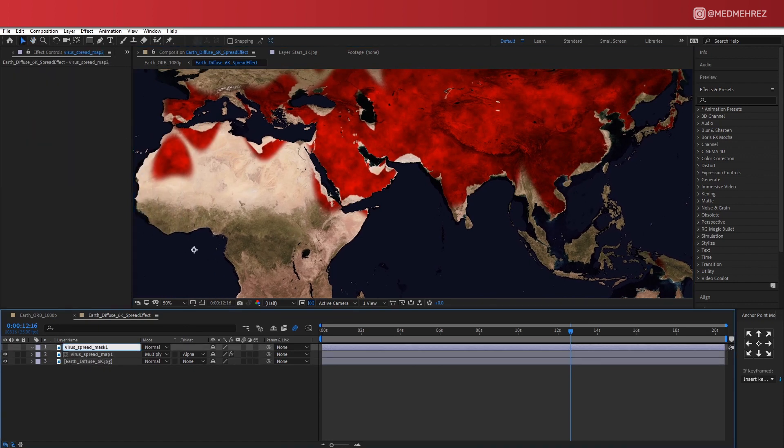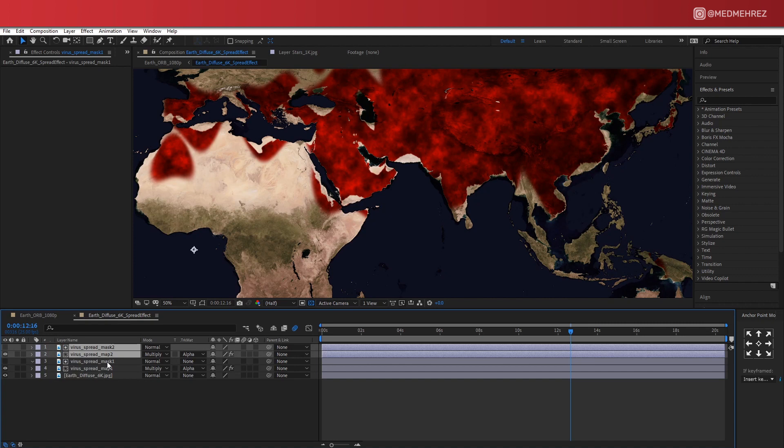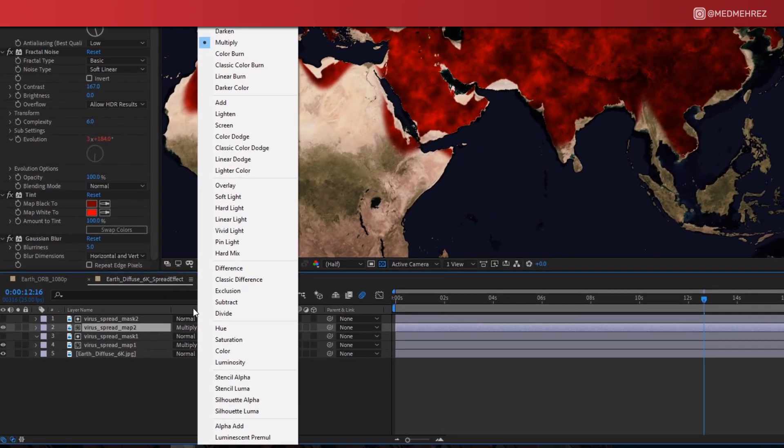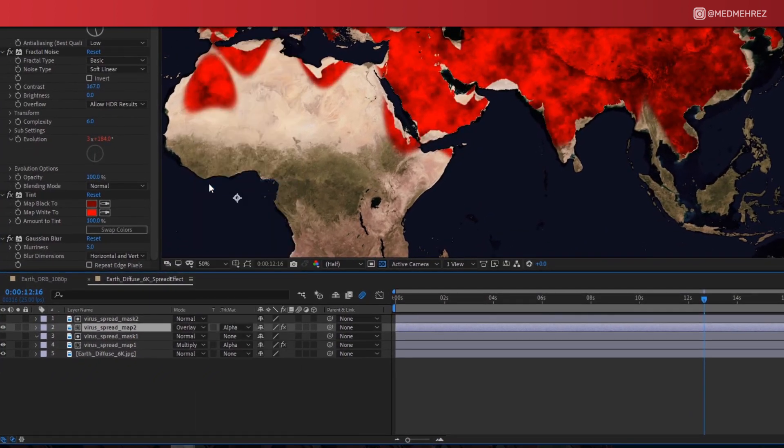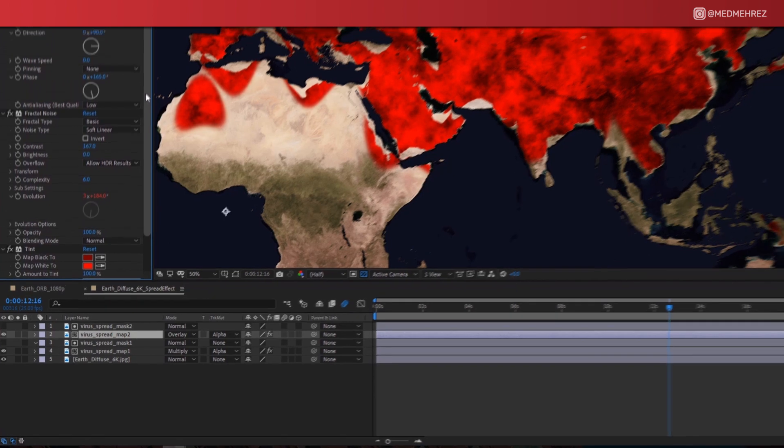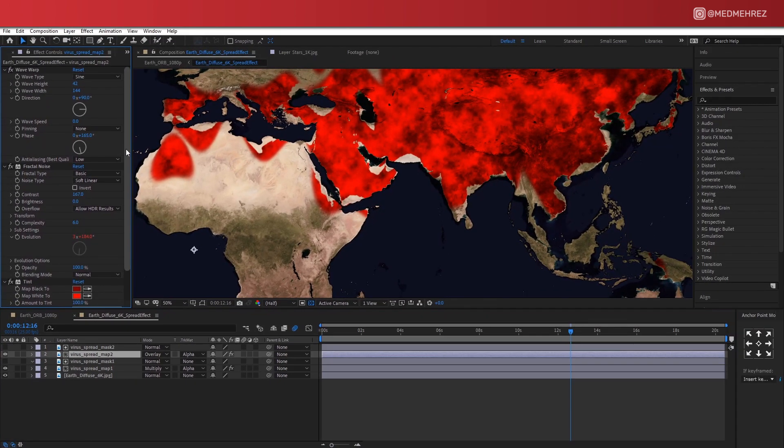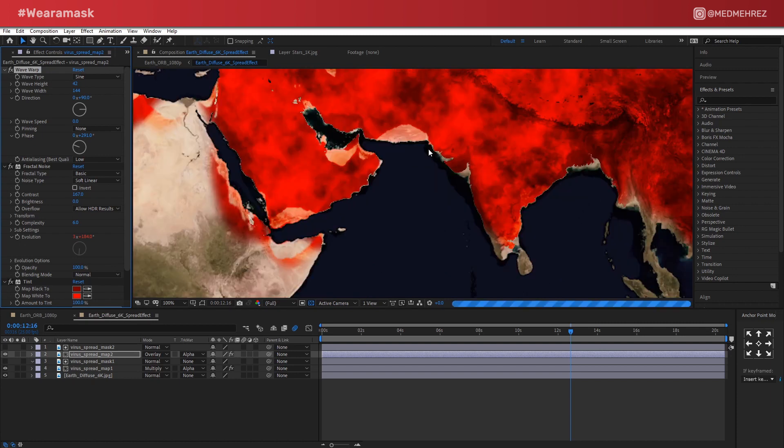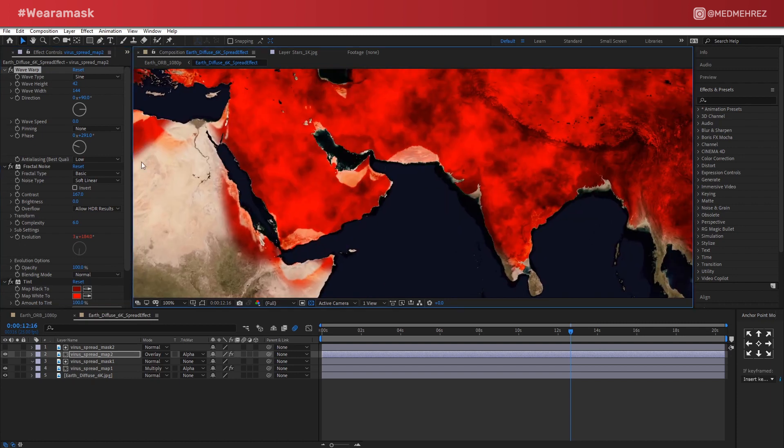Now duplicate both layers, change this one's blending mode to Overlay. The reason I did this is to emphasize the effect and make it pop a little bit more. One more thing we can do is adjust the Orb's face slightly here just to refill the missing areas of the map.